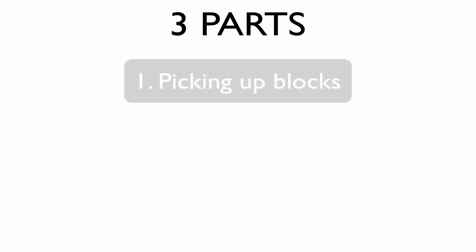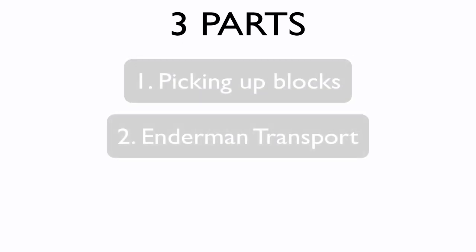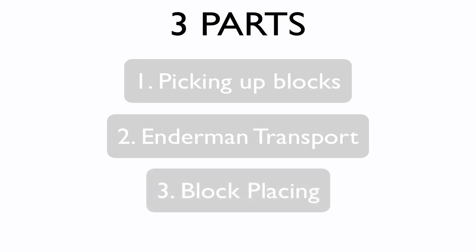The redstone behind the system would be simple. I'm going to divide this into three sections once again. Picking up the blocks, Enderman transport mechanism, and also, finally, the placing of the blocks.